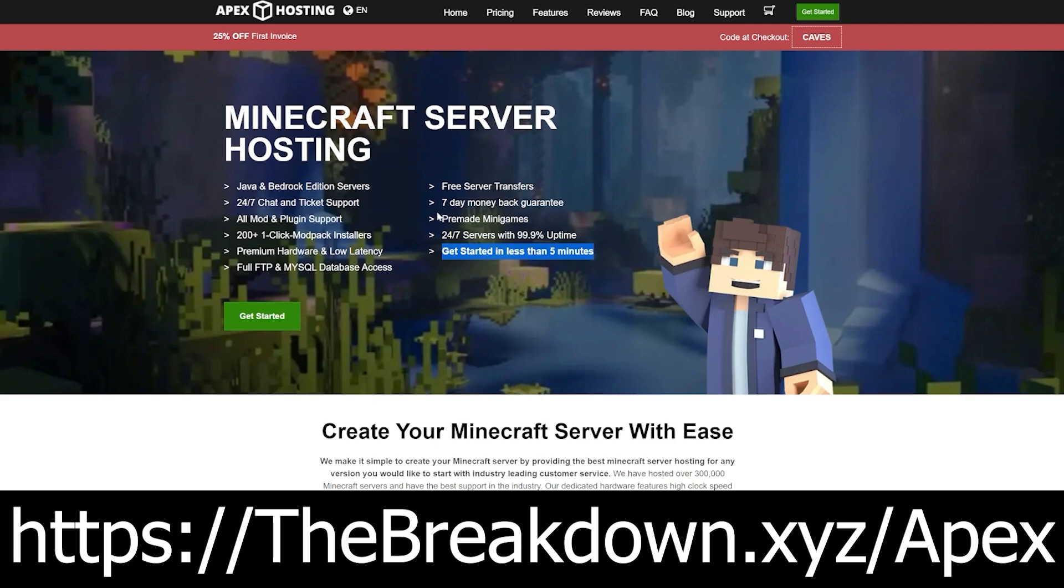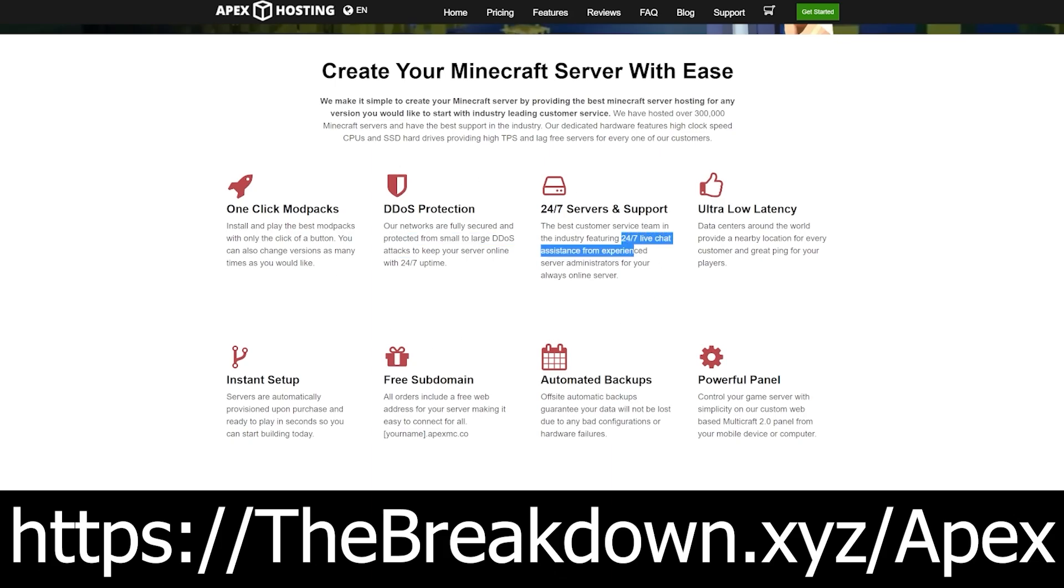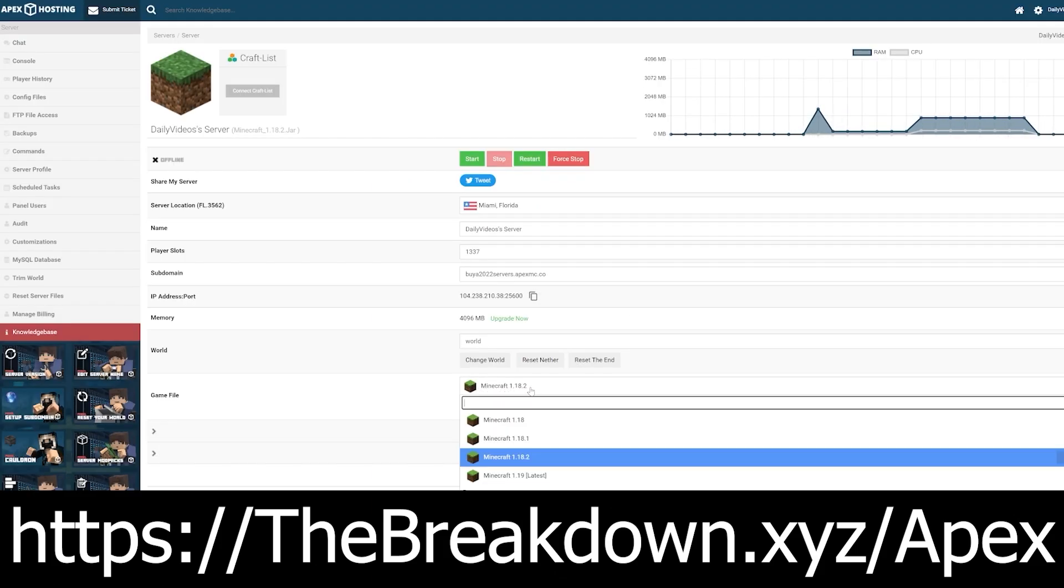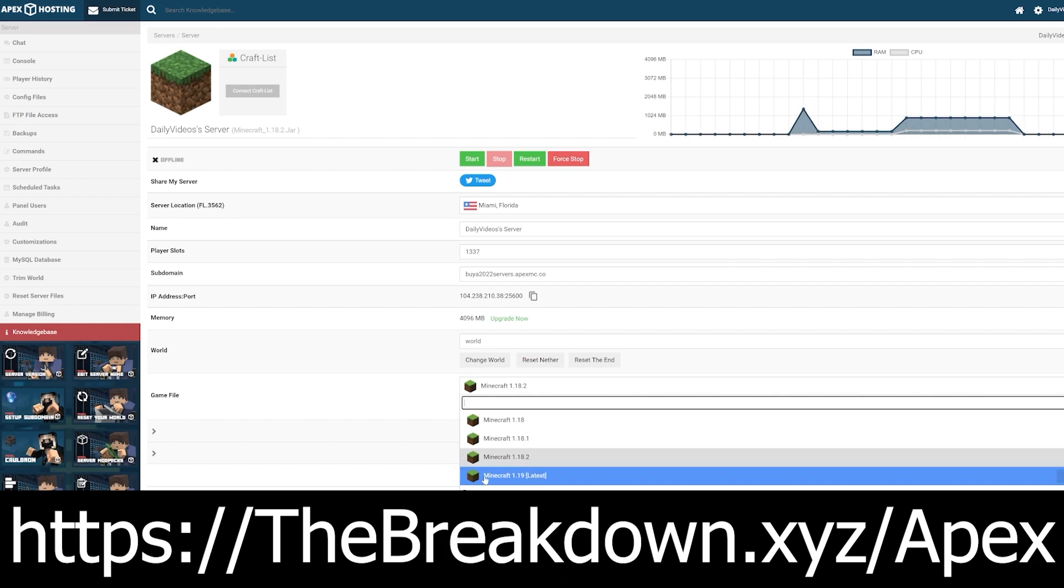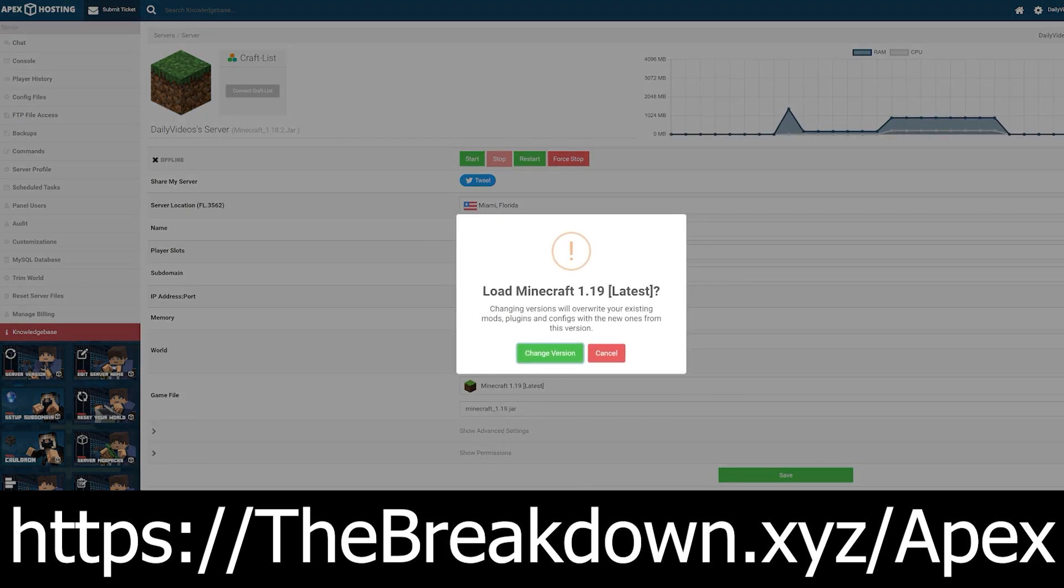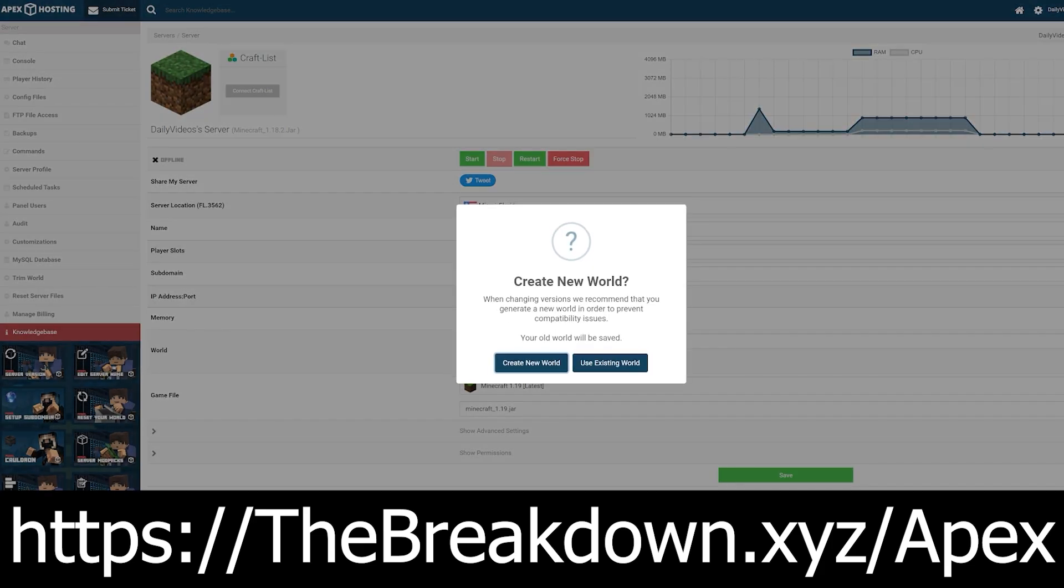And if you do have any issues with your server, Apex has 24-hour, 7-day-a-week support right there to help you out. They also have amazing high-quality hardware and overall are a great place to start a modded Minecraft server. So much so, we host all of our Minecraft servers on Apex Minecraft Hosting. So go check out Apex at the first link down below TheBreakdown.xyz/Apex to start your very own server quickly and easily. Thanks to them for sponsoring this video.